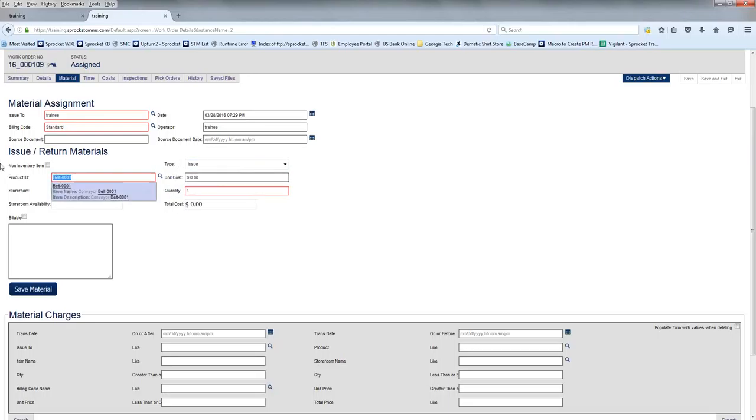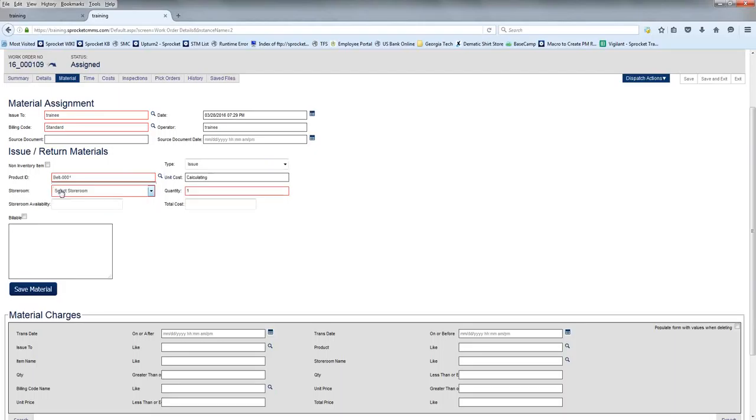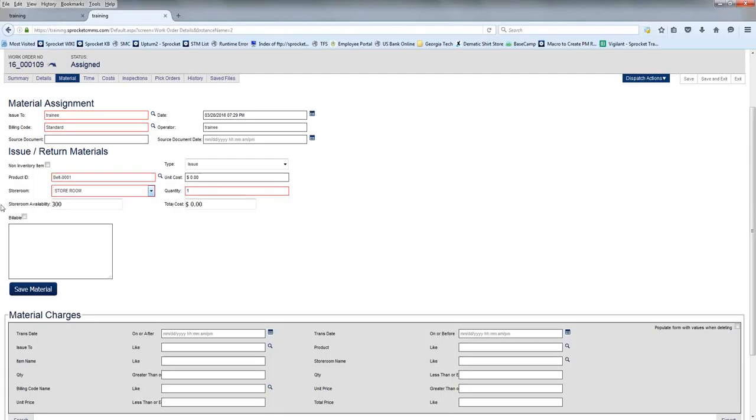The product ID will pick from a list of materials that you have available in your storeroom. At this point, we only have a single belt. Also, you'll need to select the storeroom. But after selecting the storeroom, we can see that we have 300 belts available.